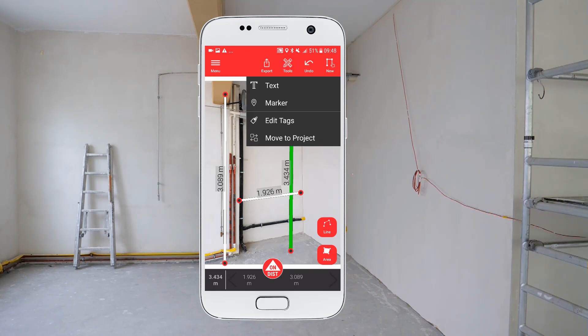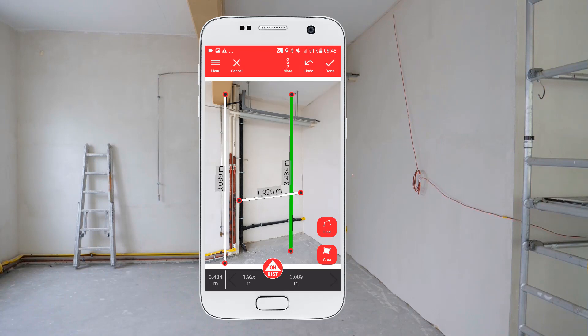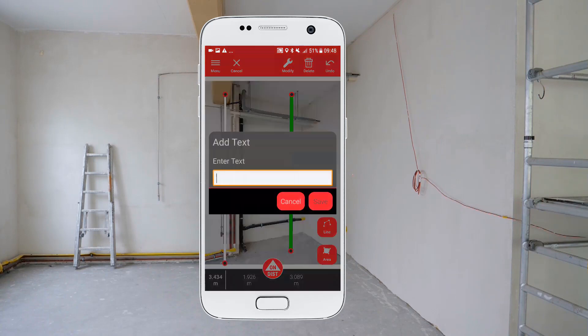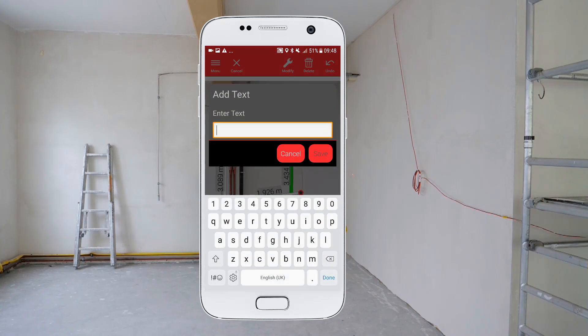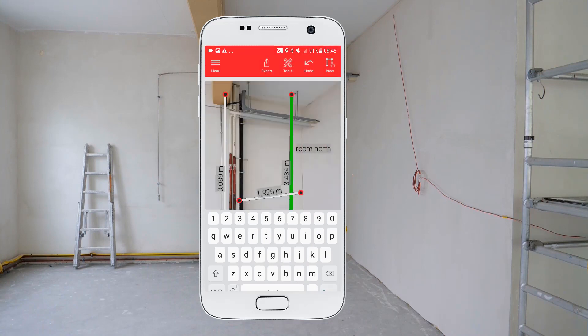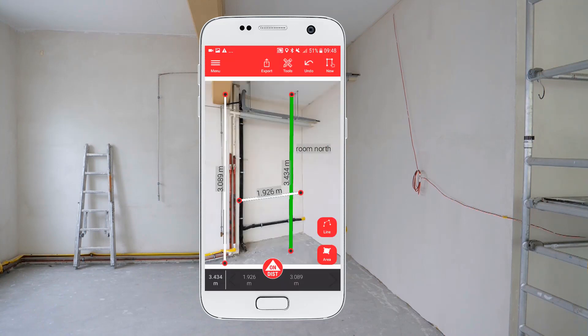You can also add text and markers to your sketch. And of course, with the undo button you can always go one step back.